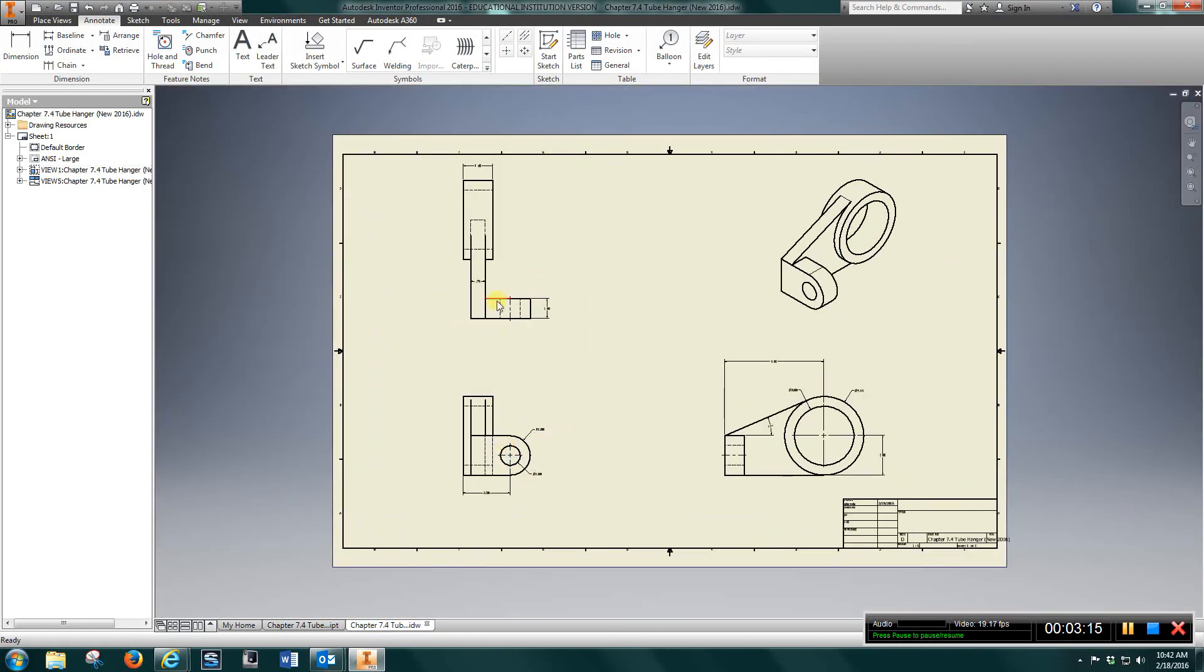Set up your views: front, top, right side view, and isometric in this fashion.